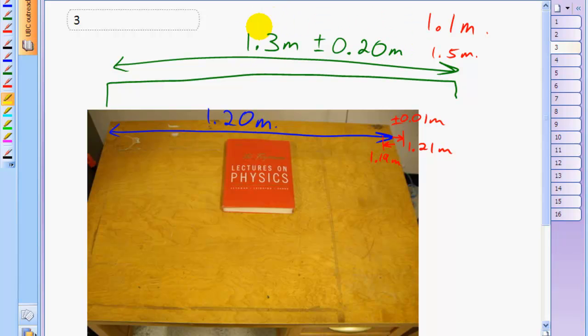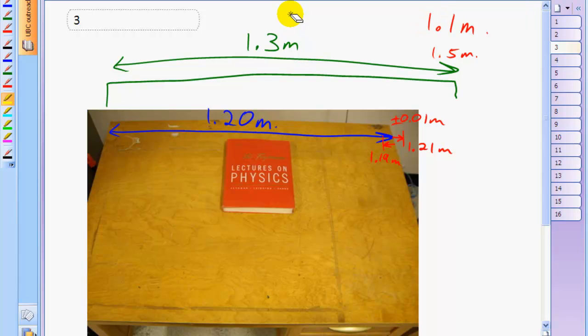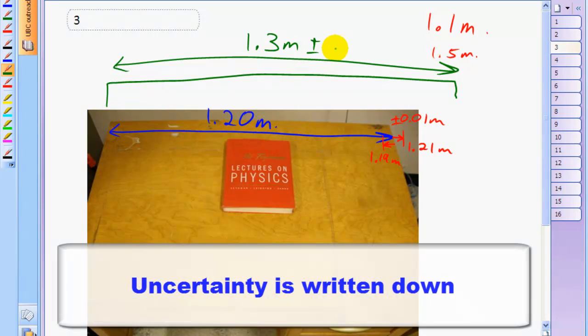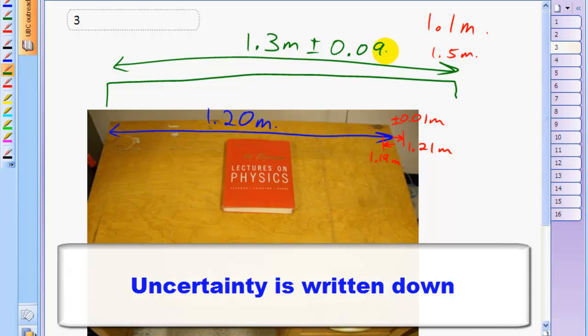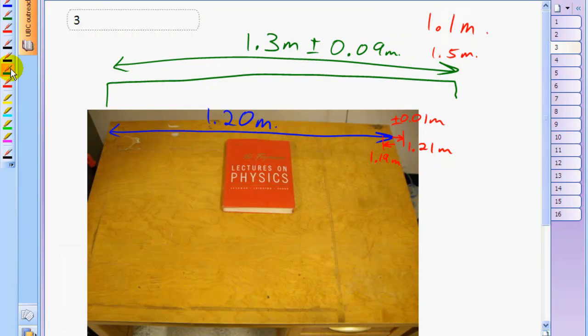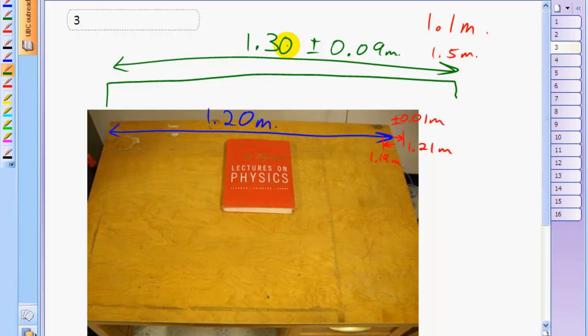So the only difference between making an everyday measurement without the uncertainty versus making a measurement in a science context is that in science, you actually write down what the uncertainty is instead of just making assumptions about it. So uncertainty gives an estimate of how much trust should be placed in a measurement. And if the uncertainty in this alcove is 0.09 meters, they should even have another significant figure on their 1.3 measurement. It should be 1.30 meters.